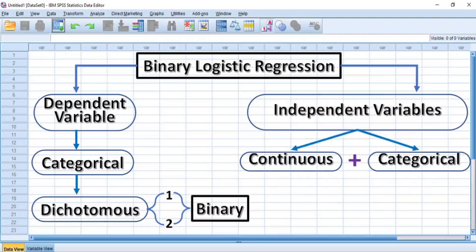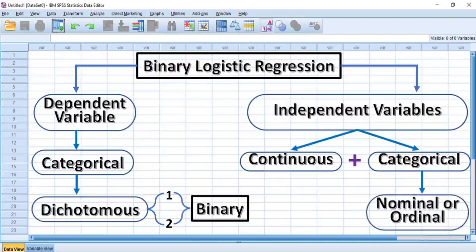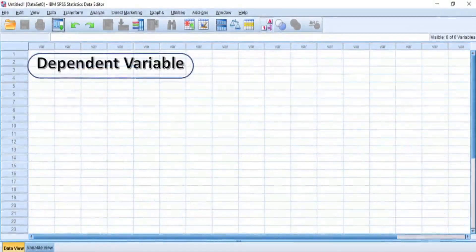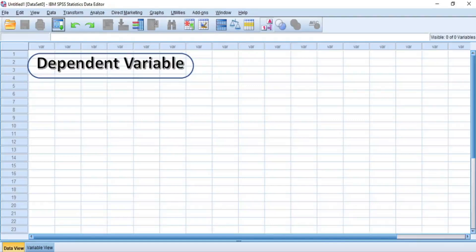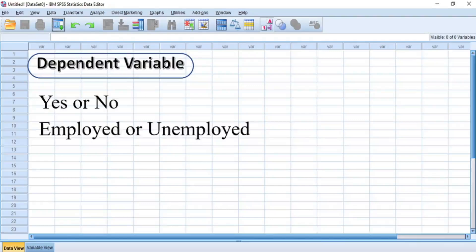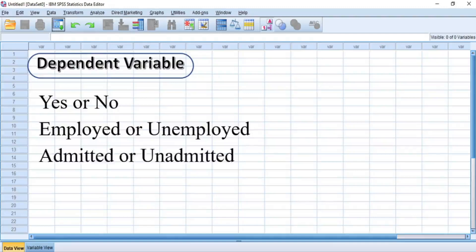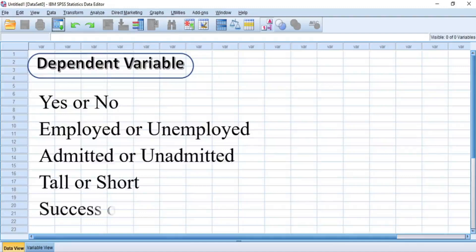The categorical variable can be nominal or ordinal variables. This means that the dependent variable must have exactly two groups, where one group is exactly opposite the other. For example, the dependent variable can either be of the following categories: yes or no, employed or unemployed, admitted or unadmitted, tall or short, success or failure, and so on.